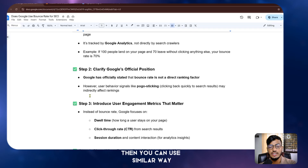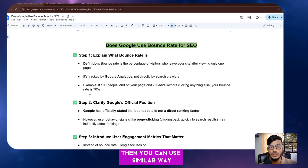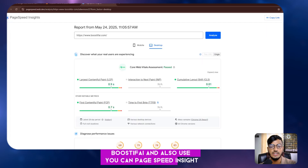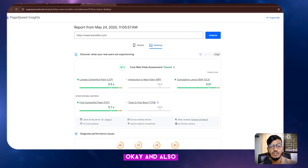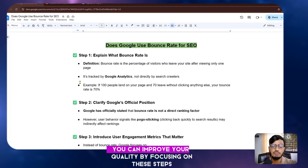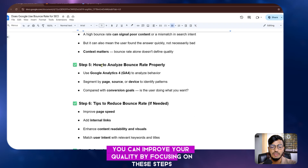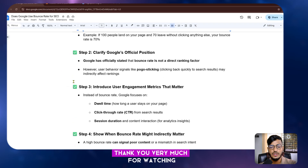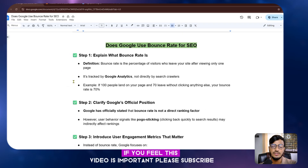In conclusion: does bounce rate matter for SEO directly? No — Google does not use bounce rate as a ranking signal. Indirectly, yes — it reflects user satisfaction and content quality. Focus on user experience, engagement, and intent matching to get better results. You can also use PageSpeed Insights to check and improve your site. Thank you very much for watching — if you found this video helpful, please subscribe.